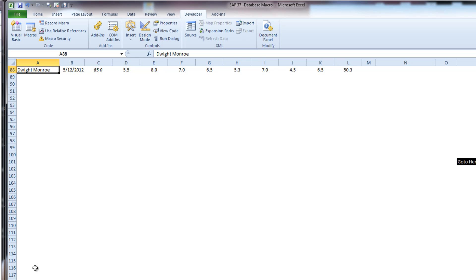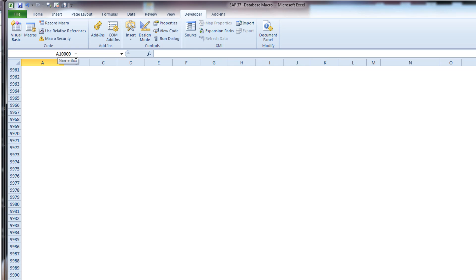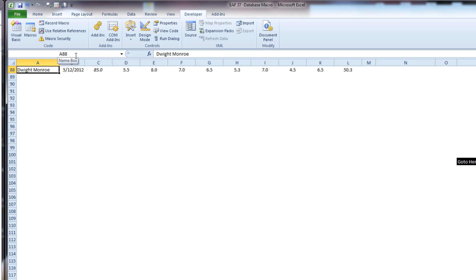So what you do is go to the bottom of the data set. We'll go somewhere well below where you expect the data set to get to. For example, I'll just use the name box to take me to row 10,000 and hit CTRL up arrow. So rather than starting at the top and doing CTRL down arrow, I start somewhere below it and go CTRL up arrow.